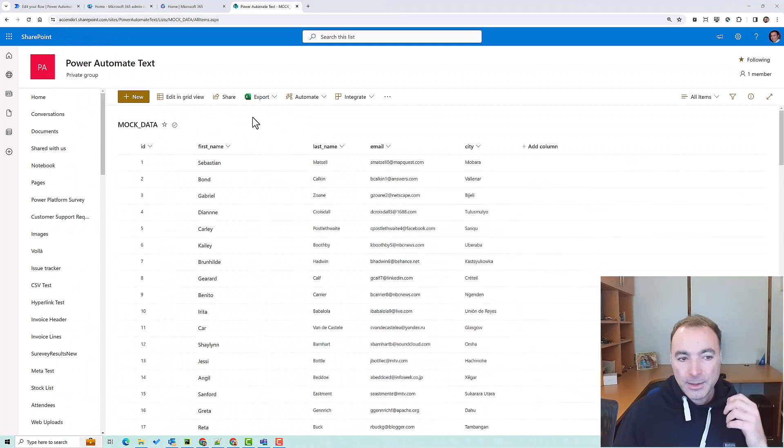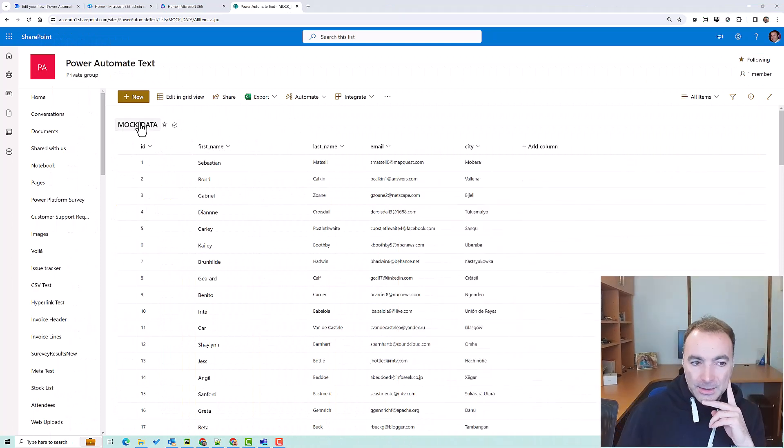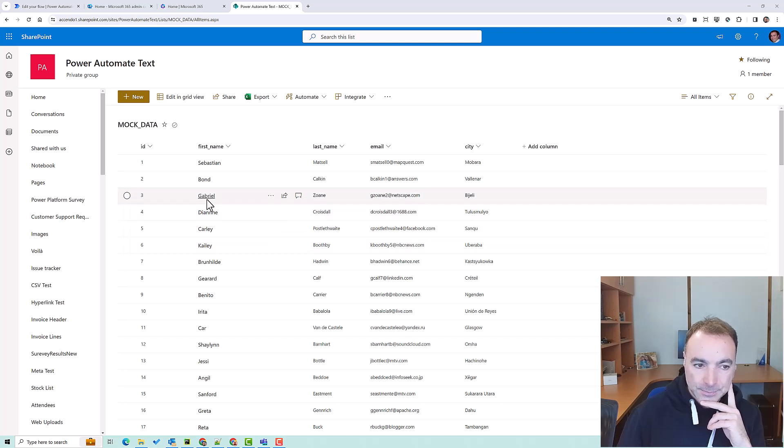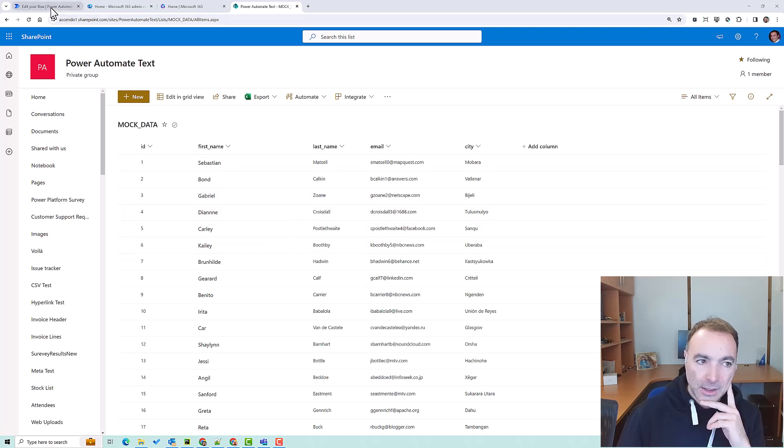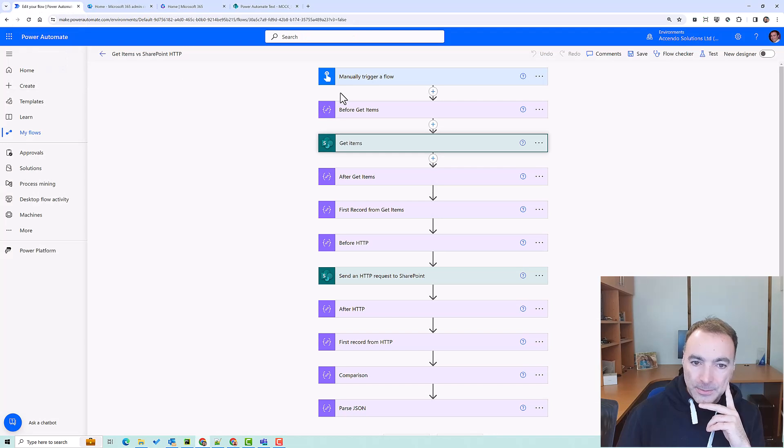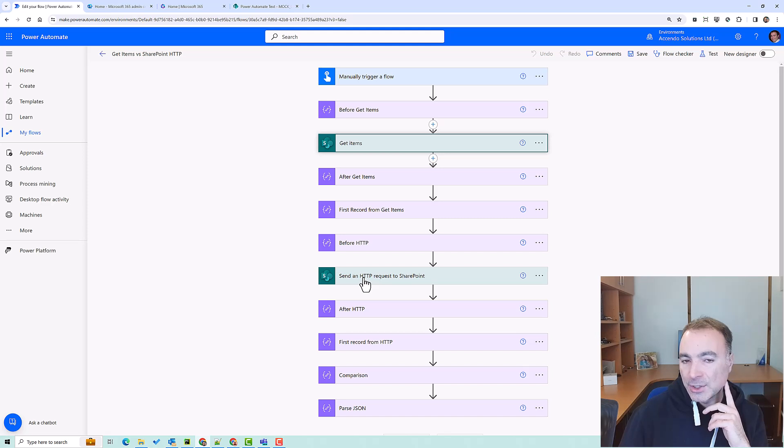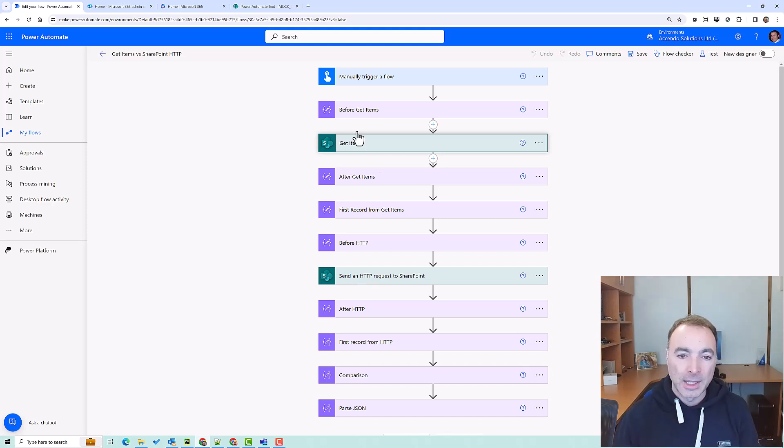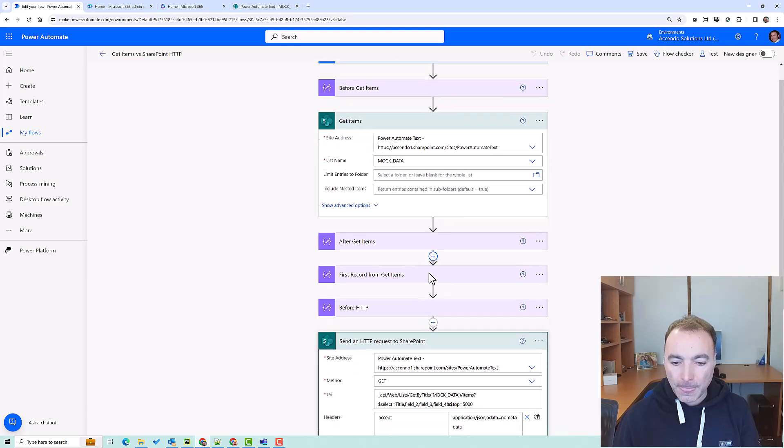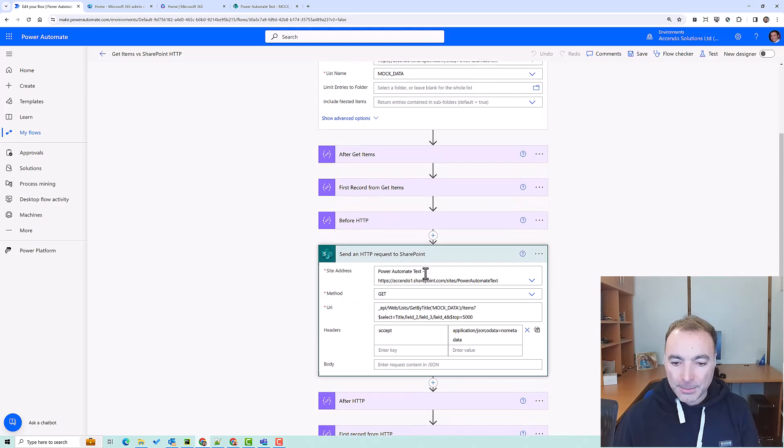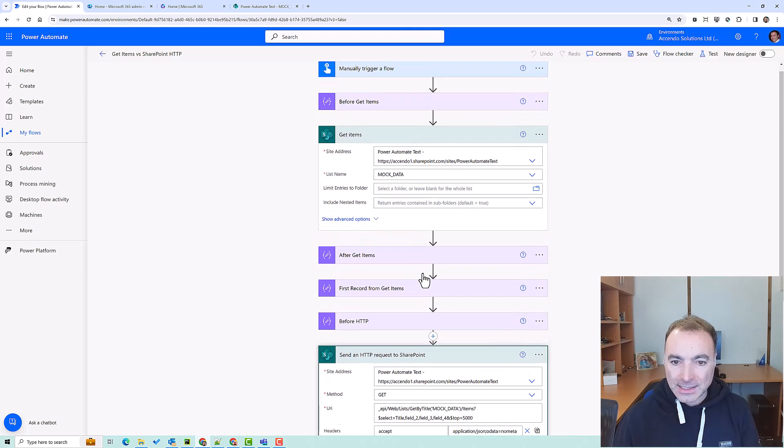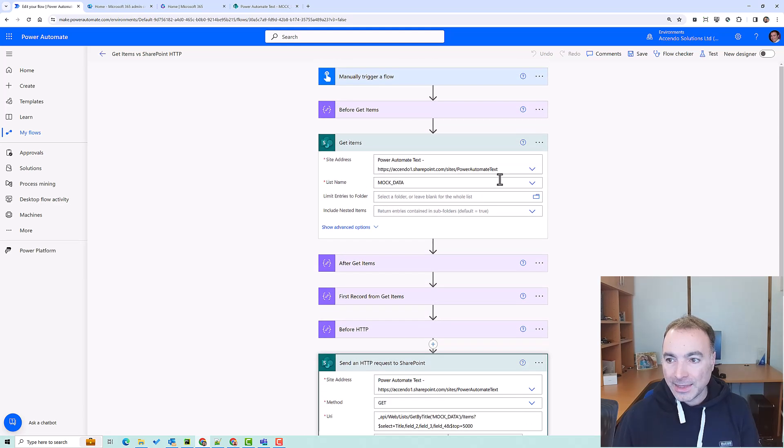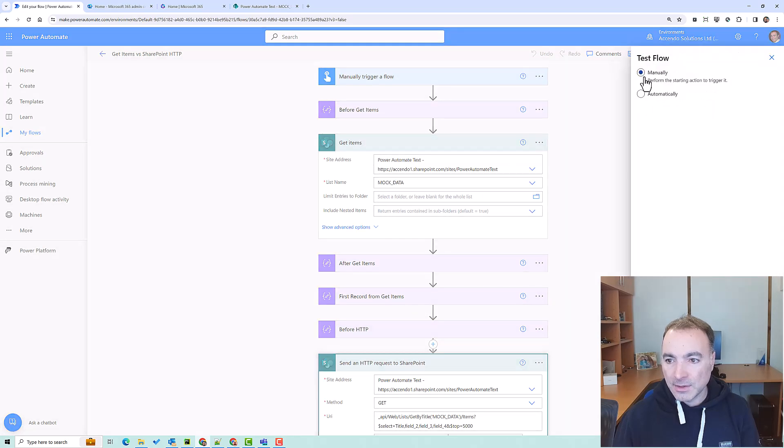So I've got here a very simple list of 10,000 records and we're going to be using that in our flow. In this flow I have got a get items action and a send an HTTP request to SharePoint action. They both do the same thing, they both get the same data and that is 5000 records, the first 5000 records of the 10,000 records.